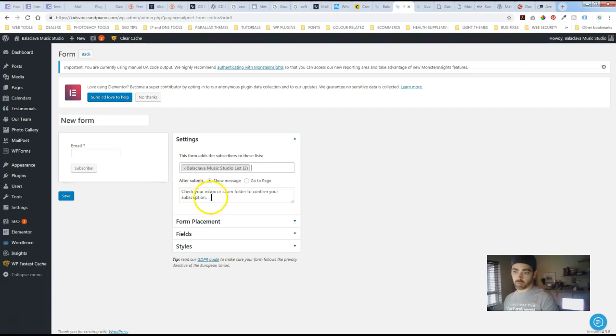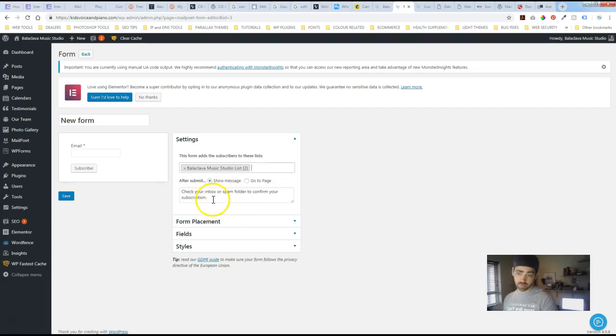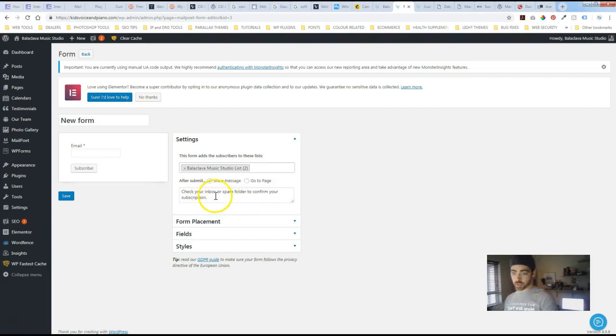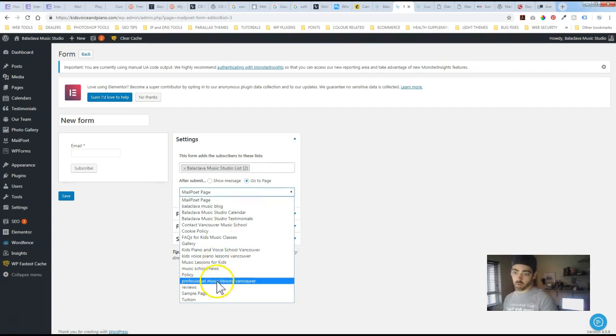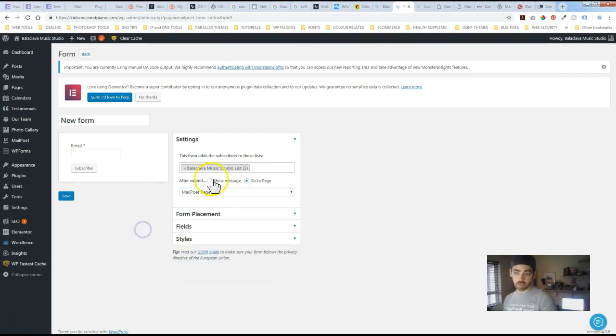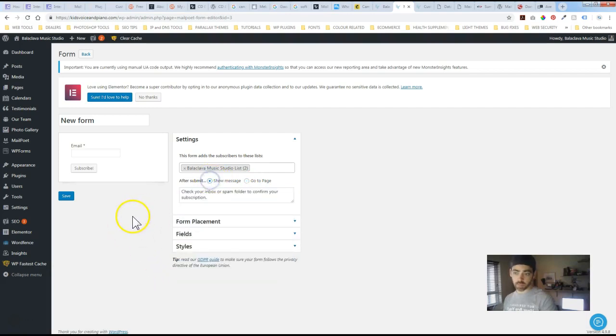And then there's even a little message that will pop up when they subscribe. You can customize. You know this one is just a reminder. The default here is just a reminder that if you don't see it in your inbox, check your spam folder. So you can either show a message or you can actually throw in a URL or select a page that you have on your website like a follow up page.